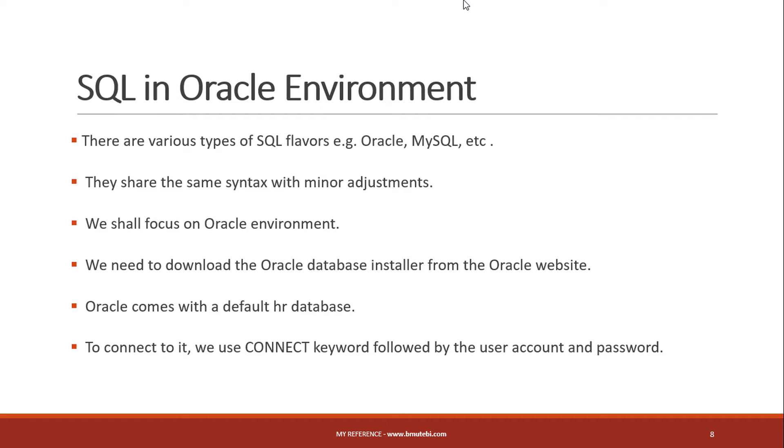What you should know is SQL uses the same syntax regardless of which database platform you go with. Minor changes here and there, but the overall goal is they use the same syntax. If you learn SQL using Oracle database, you'll be able to work with all other relational databases.